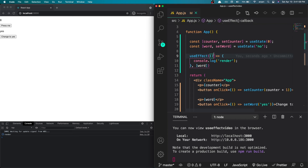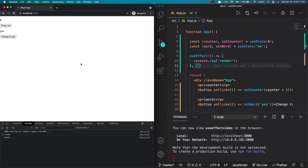We still have one last thing to try: an empty array. If we put nothing inside the array, the useEffect block will only run once — when the component is first rendered. After saving and refreshing, you can see it only runs once. Pressing either button logs nothing. To sum it up: no array means it runs after the first render and after every update; an array with a value tracks that value and runs when it changes; and an empty array means it only runs on the first render.